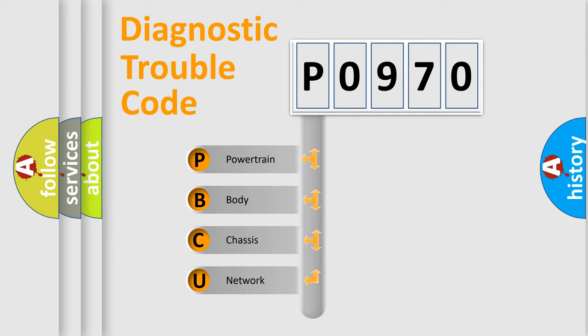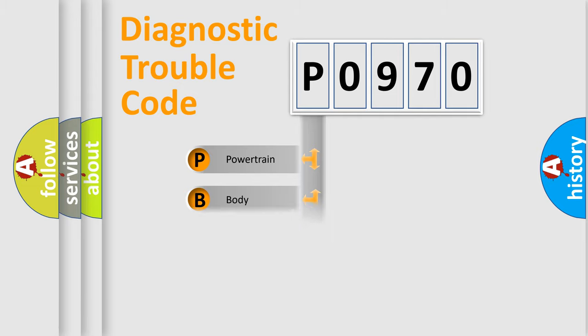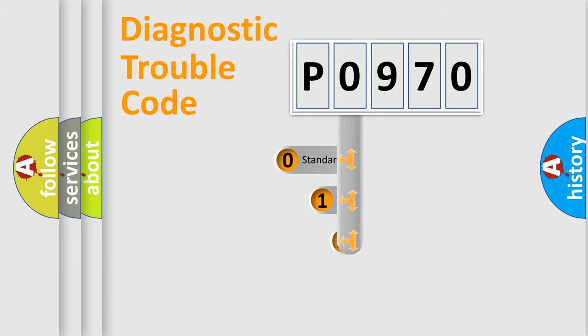We divide the electric system of the automobile into four basic units: Powertrain, Body, Chassis, and Network. This distribution is defined in the first character code.